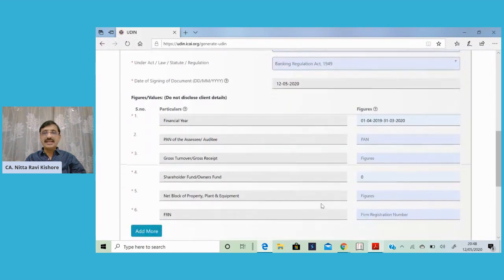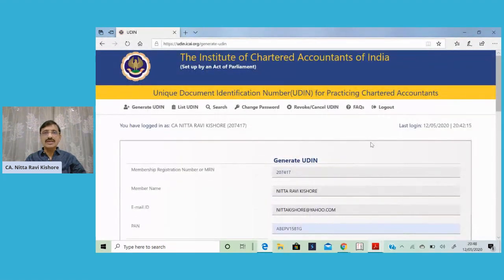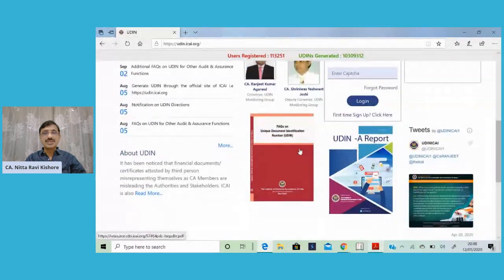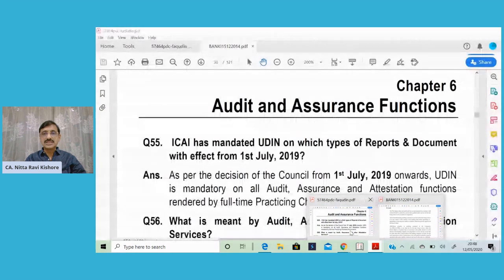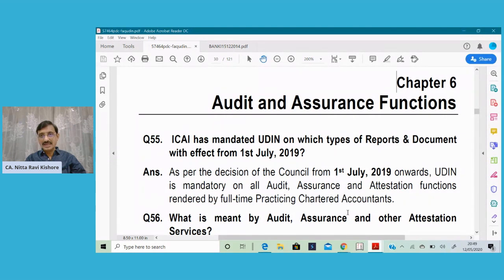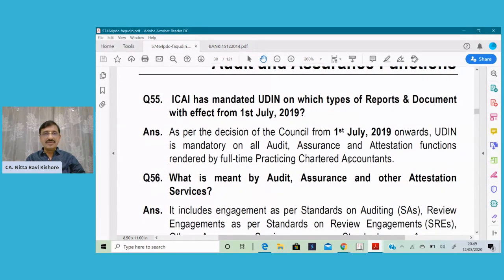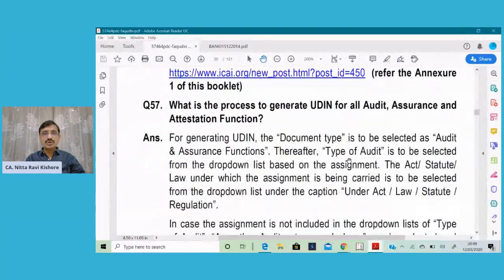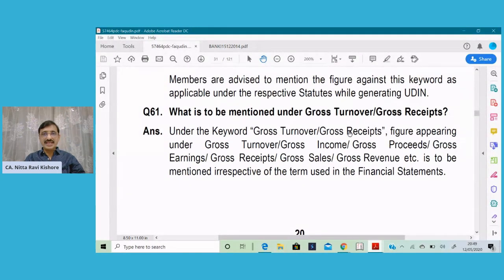Certain items we have kept pending for discussion. Do you have any guidance from ICAI with regard to the figures that have to be provided? On the home page of the UDIN website, there is something called frequently asked questions — unique document identification number UDIN. If you click on this, you can download the FAQs. If you refer to Chapter 6 of this publication, it deals with the audit and assurance function. You can go through the items one by one, but I will go directly to the points of interest.